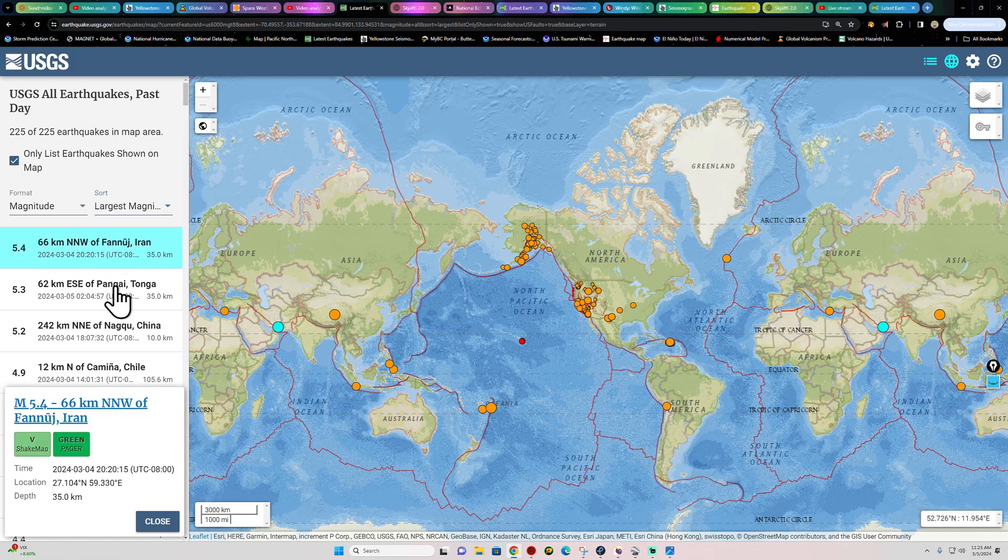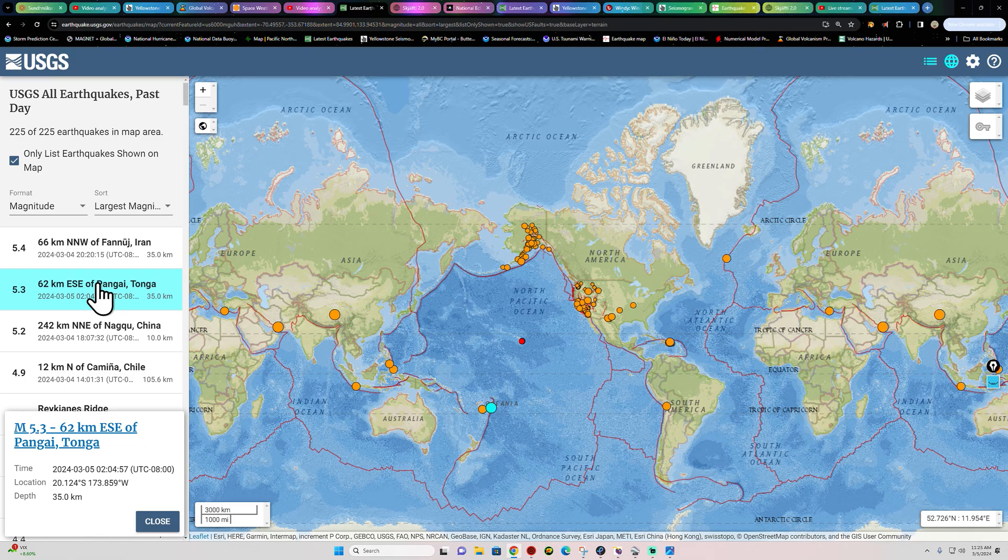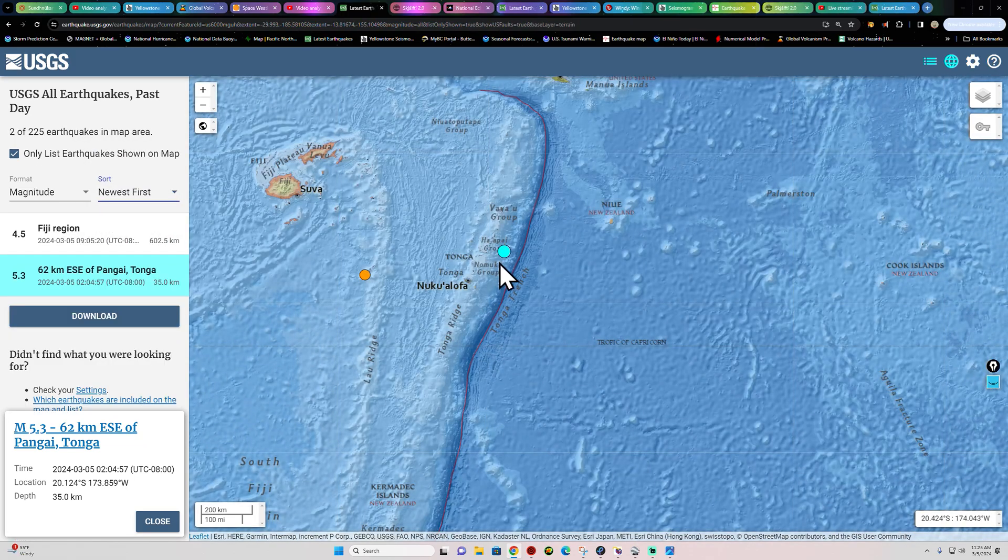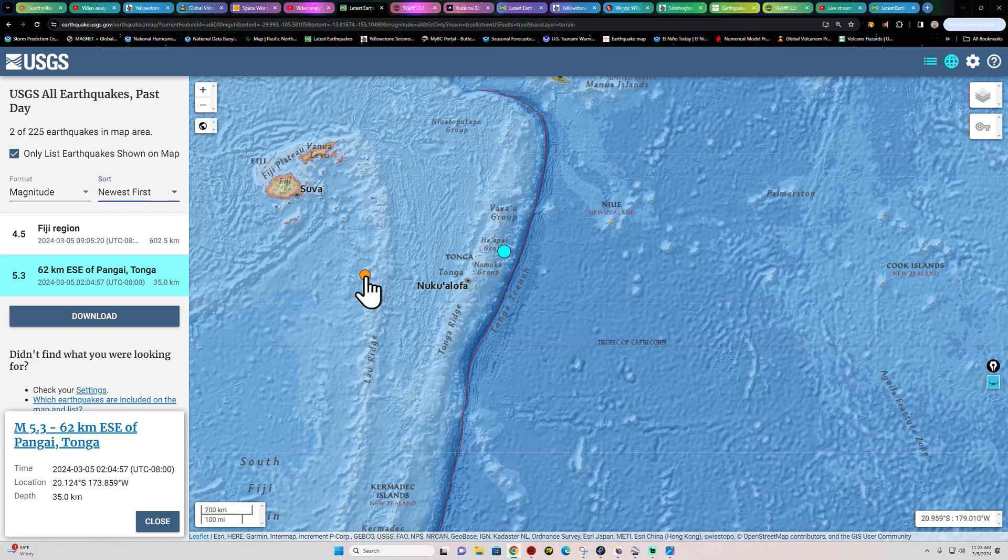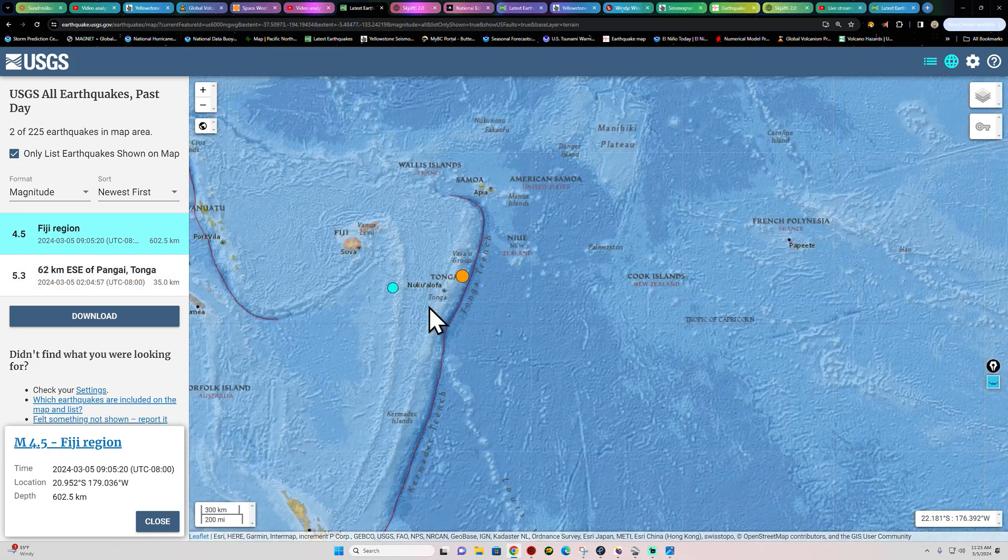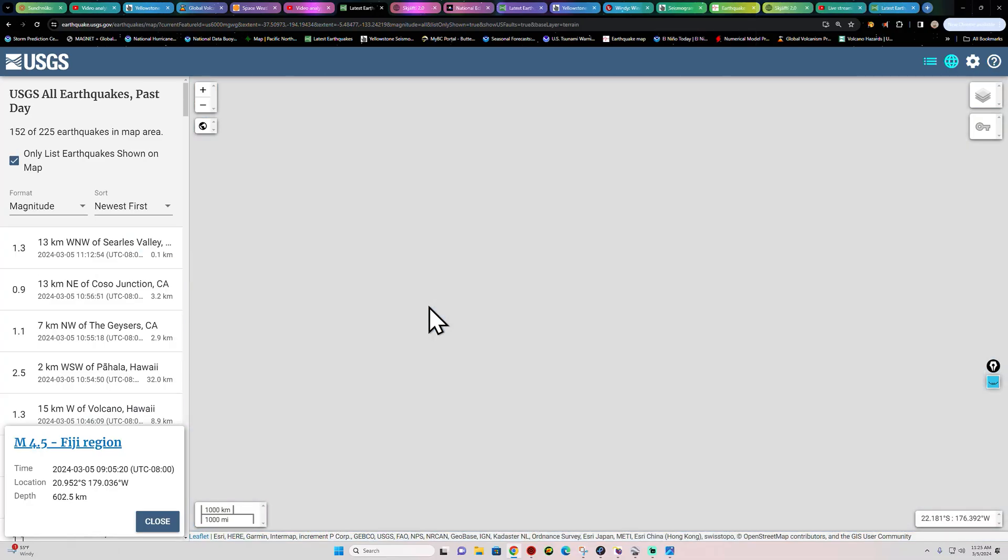As far as the rest of the globe goes here, let's see what we've got in the last 24 hours for largest magnitudes. Looks like, at least today so far, there's going to be a 5.3 in the Tonga area. A very shallow earthquake. That earthquake coming in up around the plate boundary itself.